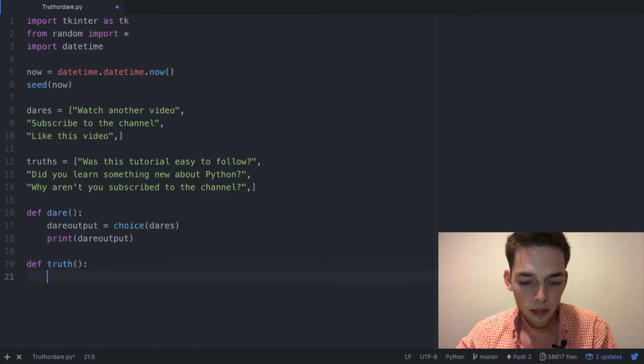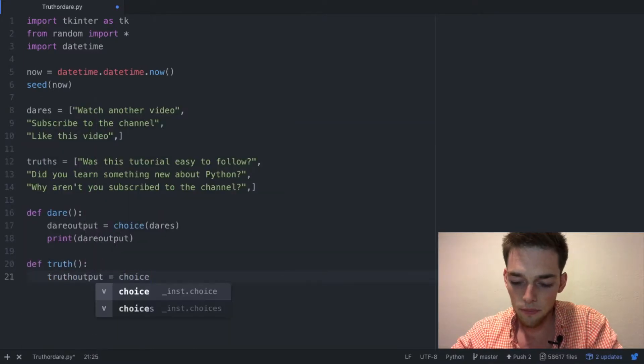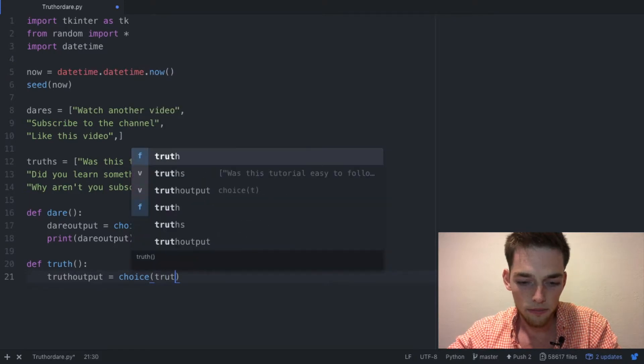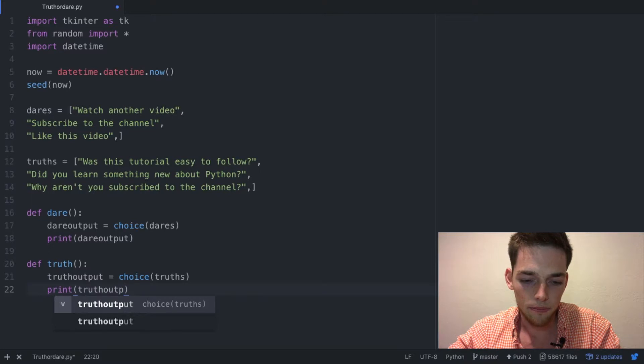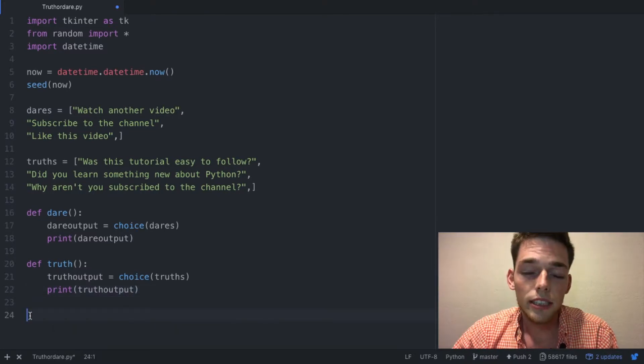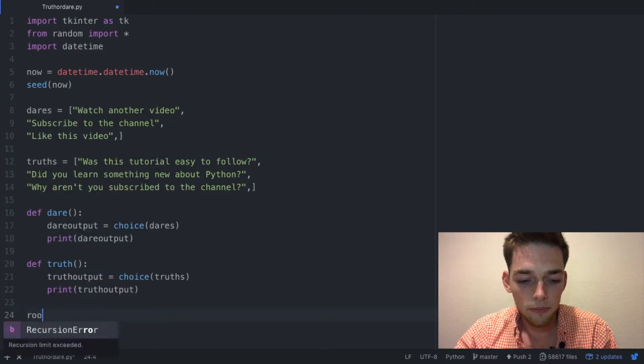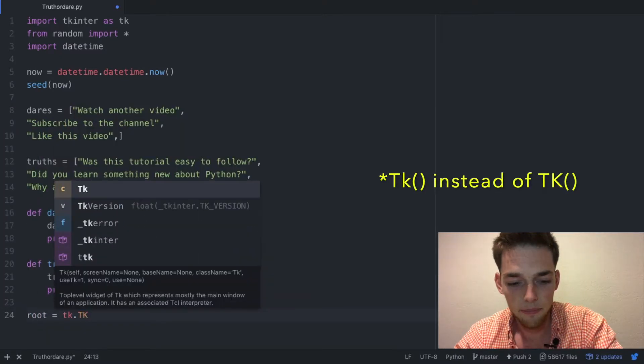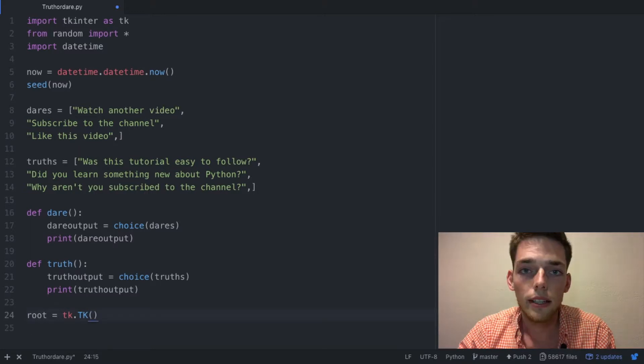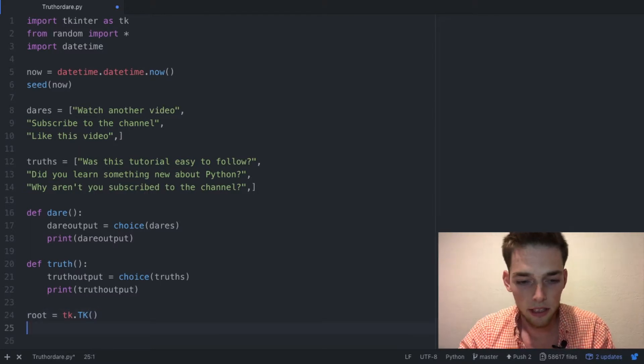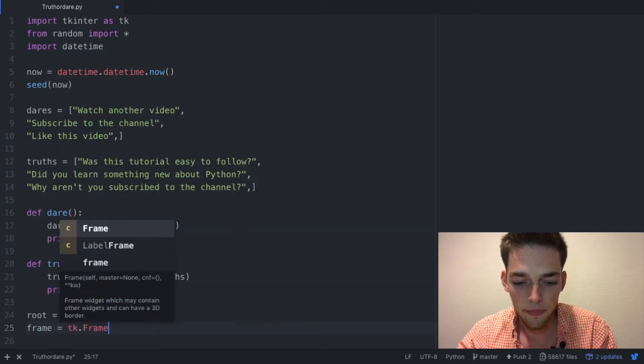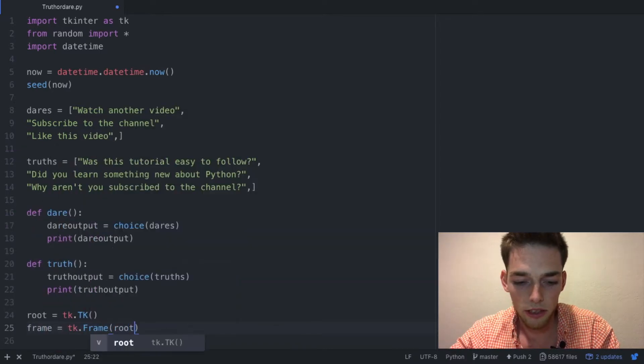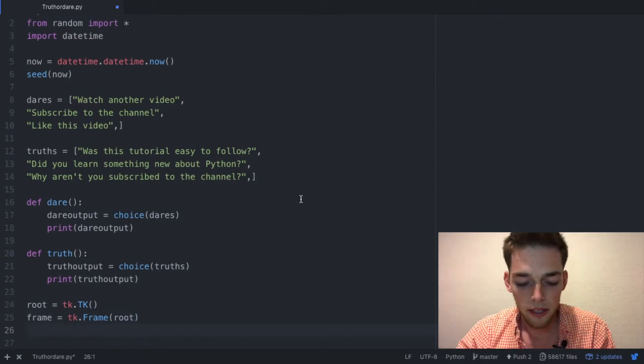Next we just need to make our tkinter instance. We can do that by saying root equals tk dot tk the function. Next we need to designate a window or frame to our tkinter instance. We can do this by saying frame equals tk dot frame and then input the root into the function. Lastly we need to decide what kind of window we want. I'm just going to say frame dot pack.